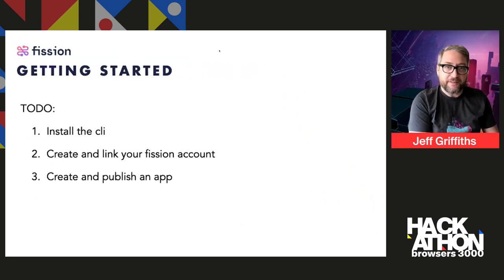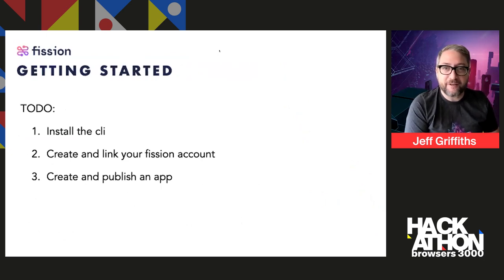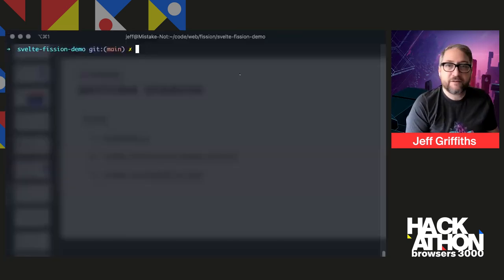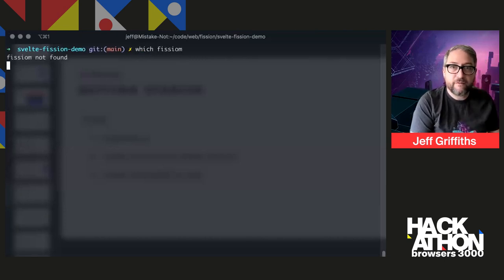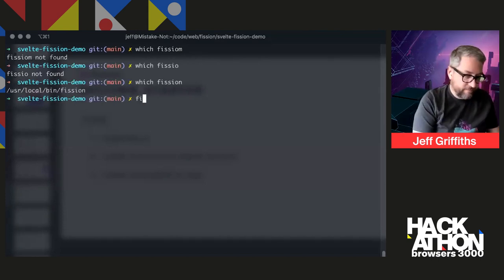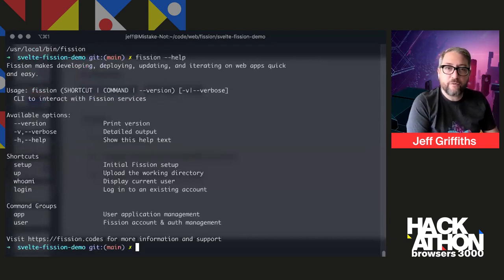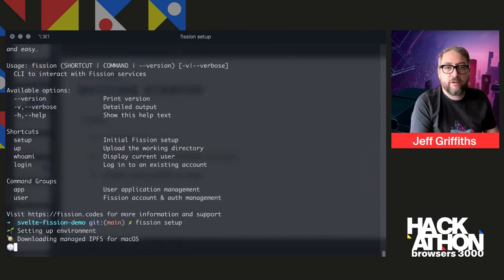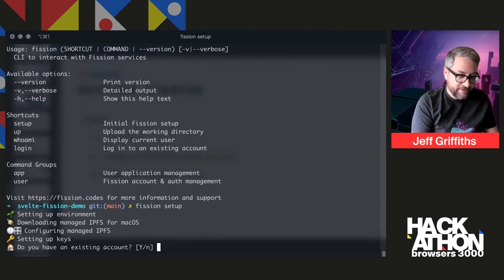So getting started with Fission is pretty easy — we're going to try it today live. What we need to do is install the CLI, create and link your Fission account, and create and publish an app. I've already installed Fission. The first thing we need to do is run fission setup. It downloads managed IPFS for macOS and asks if I have an existing account.